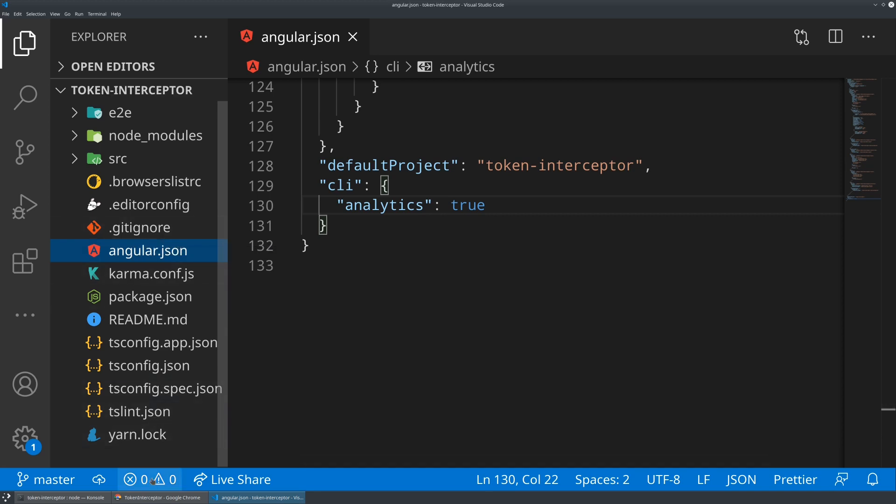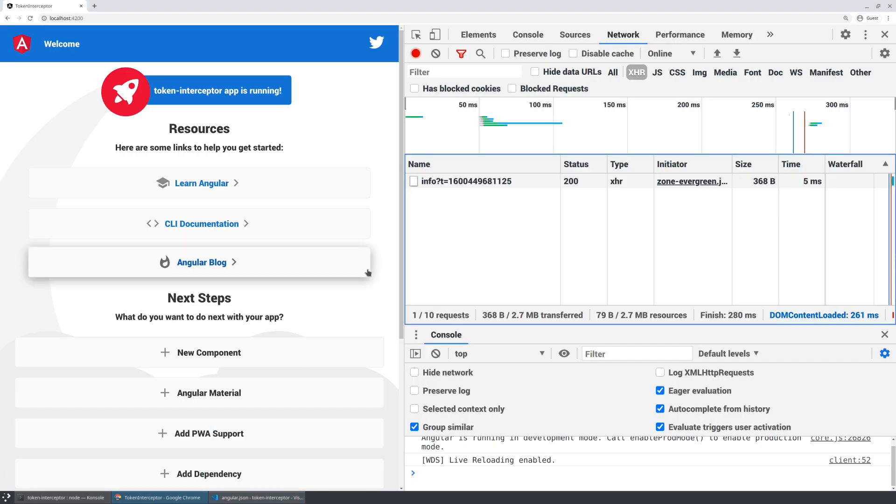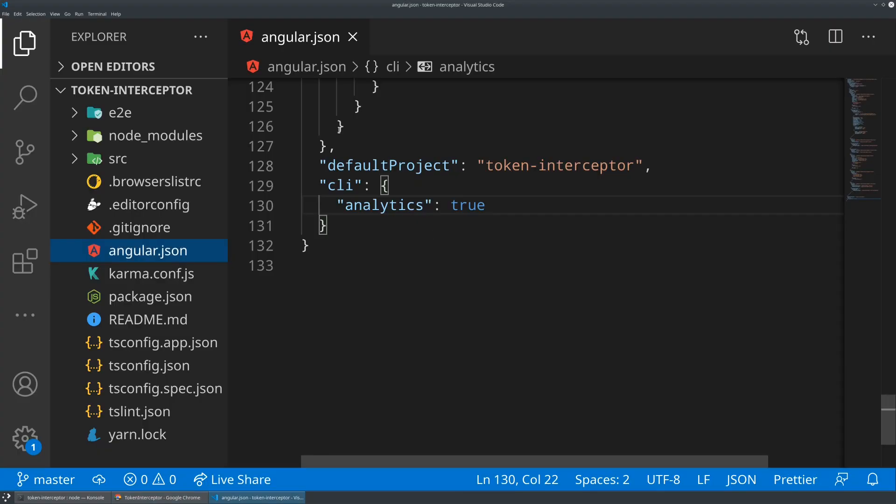What we're going to be doing today is setting up our own token interceptor. The goal is to take any HTTP requests that our application makes and add on an additional query parameter to that request so that we can add in, for example, a token that authenticates us to some sort of backend. So in order to get this started, let's actually just start off with a simple HTTP request.